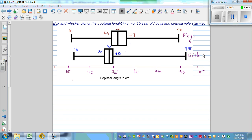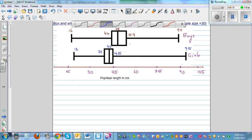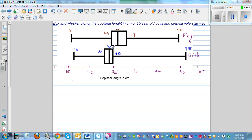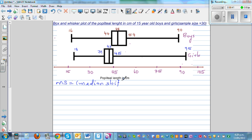Let's look at this box and whisker plot of boys and girls popliteal length in centimeters for 15-year-old boys and girls. We are taking a sample of 30 for both boys and girls, and this is the summary statistic. The median of boys is 48 and the median for girls is 42. The first thing we can clearly write is the median shift — median shift is the difference between the medians, which is 6 centimeters.